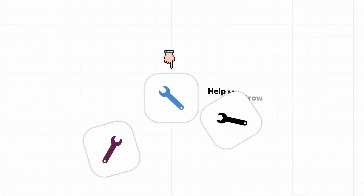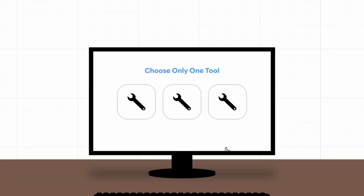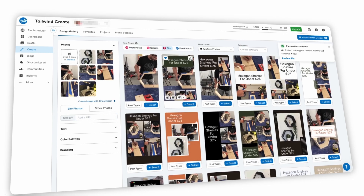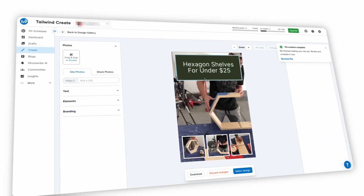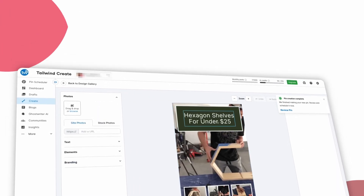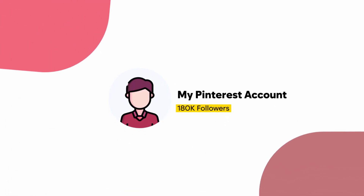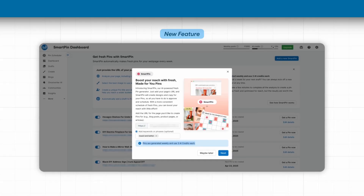If I had to choose just one tool to help me grow on Pinterest, my answer would probably have to be Tailwind. Tailwind is the tool that I use to grow my own Pinterest account to over 180,000 followers. And in today's video, I'm going to be showing you exactly how I use it.